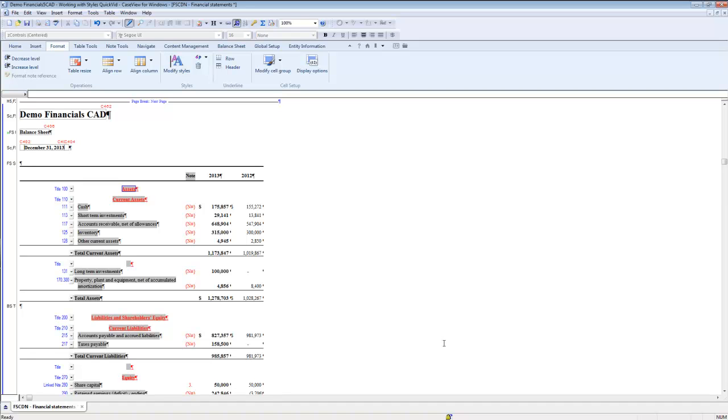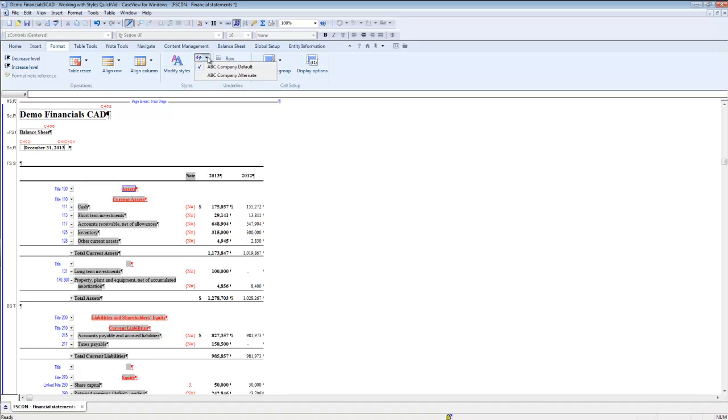If the template author has made multiple style sheets available in the client file, you can choose the style sheet to use for the financial statements. From the format ribbon, click the reload style sheet drop down. A list of available style sheets provided by the template author will populate.